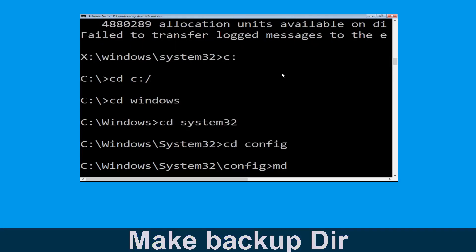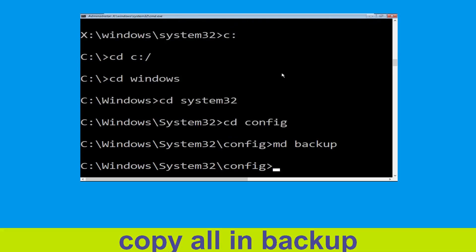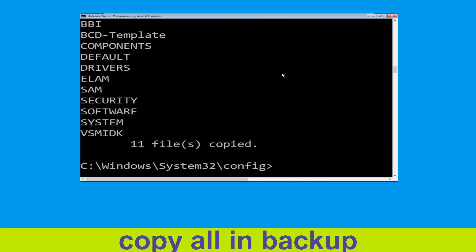Now execute this command: type md backup and hit Enter. Then type copy *.* backup and hit Enter to execute the command.